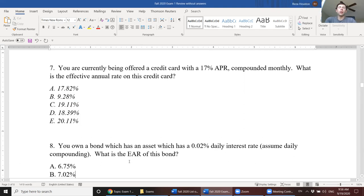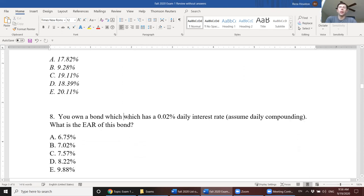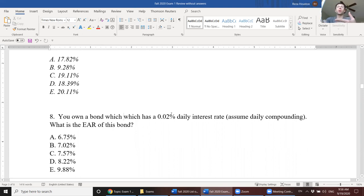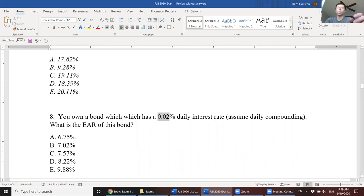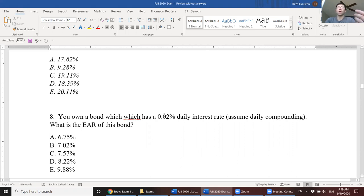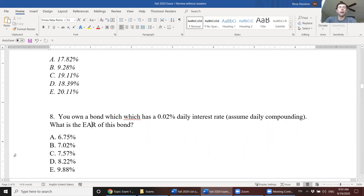Next, you own a bond which has a two basis point daily interest rate, and you're assuming daily compounding. What is the EAR? So here, this would be one of those questions where you use the time value of money formula. Your return here is two basis points. And to calculate your EAR, the effective annual rate here, all you're going to do is take one plus that two basis point daily interest rate and take that to the power of 365 and subtract one. So here, 1.0002 to the power of 365 minus one, and I'm getting 7.57%.